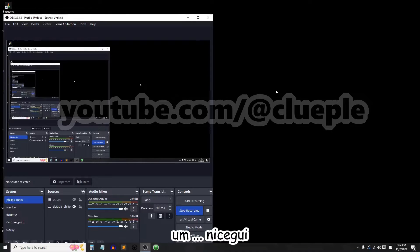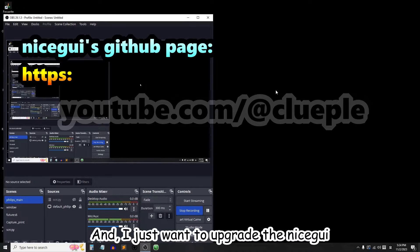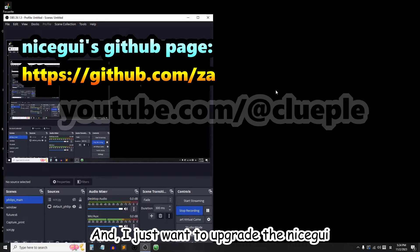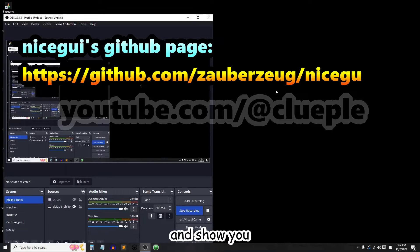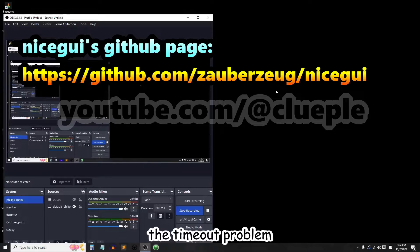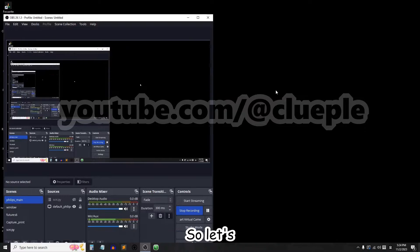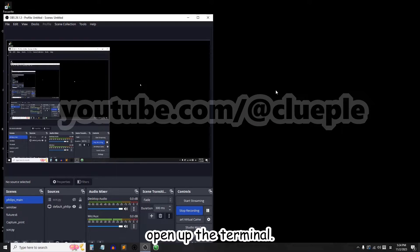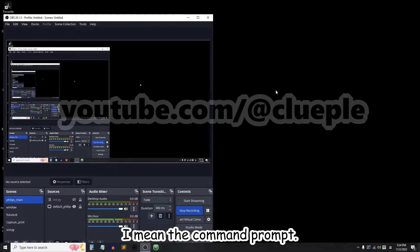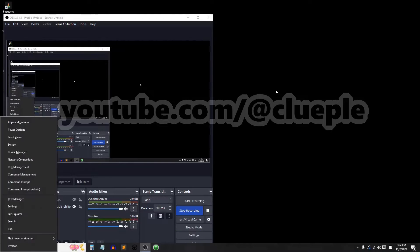Let me try the new nicegui. I want to upgrade nicegui and show you the timeout problem that I have when I run my app. So let's open up the terminal, I mean the command prompt.